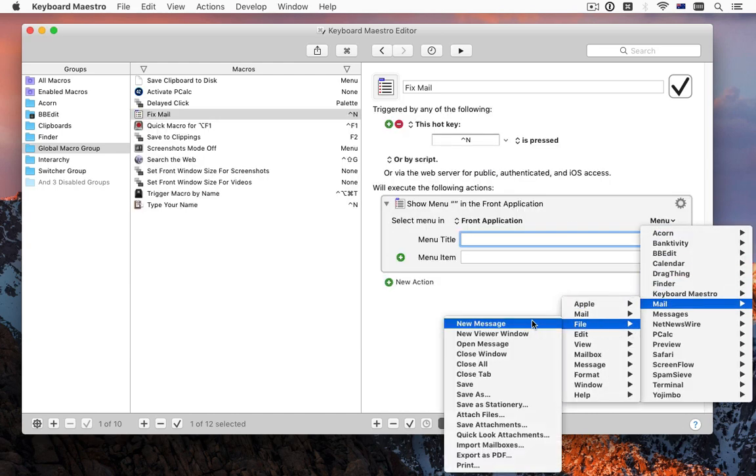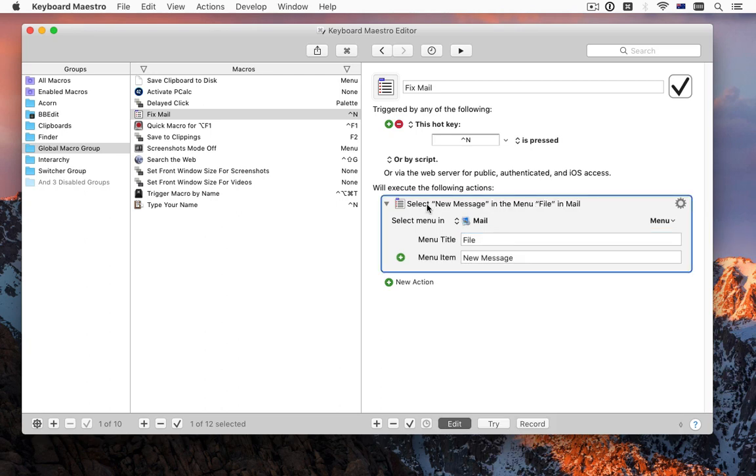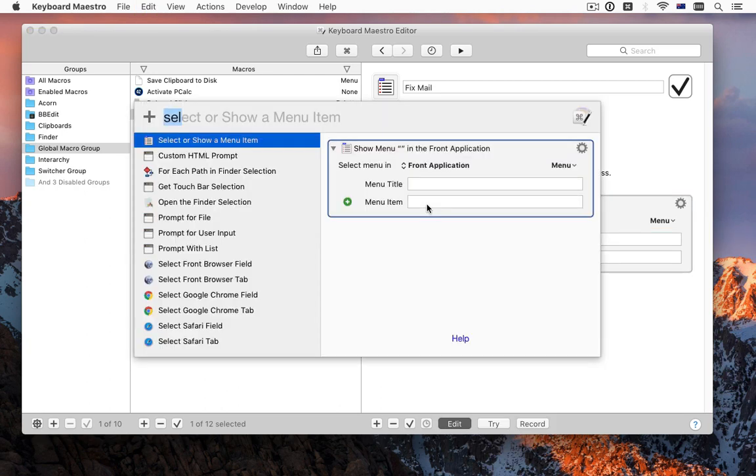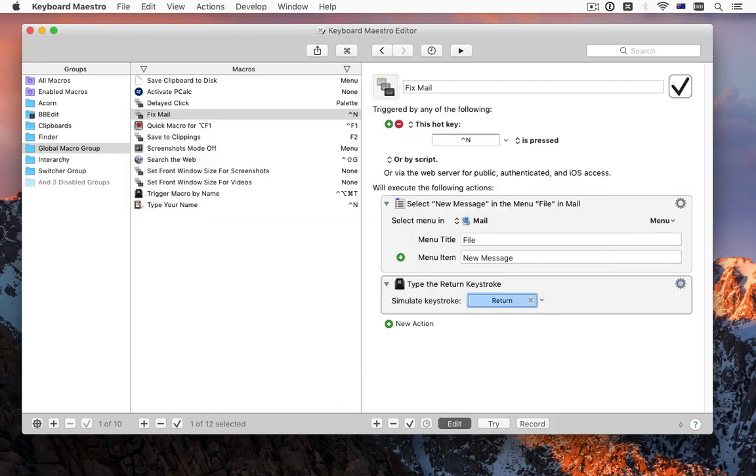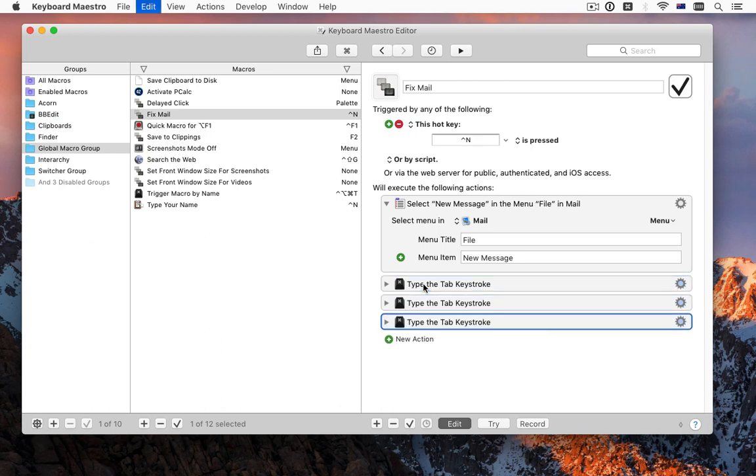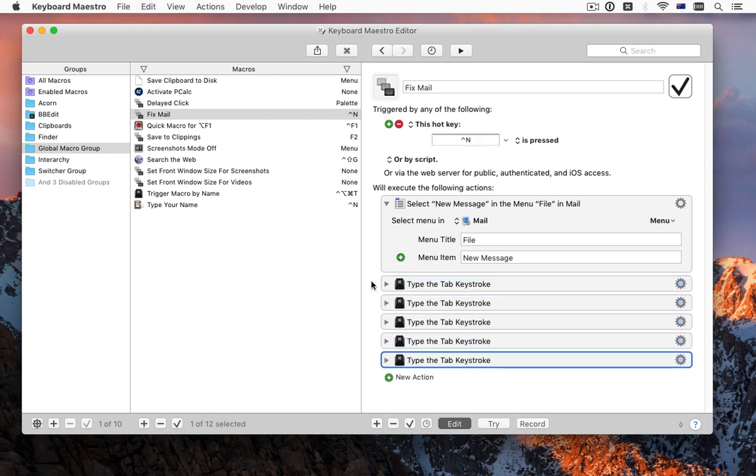Make a new macro, give it whatever trigger you like, have it select the menu to create the object, and then press Tab 5 times. Many applications that behave badly can be fixed in this way.